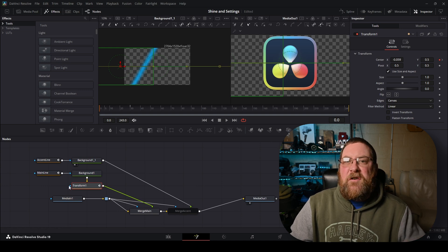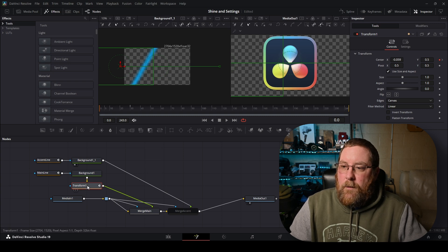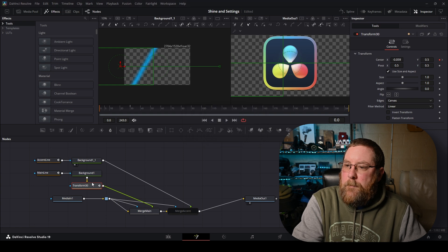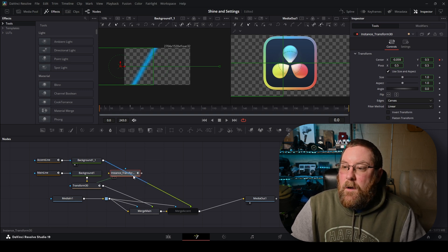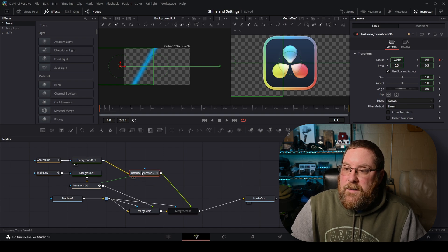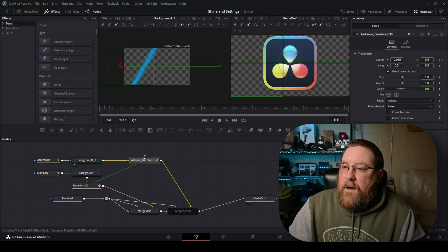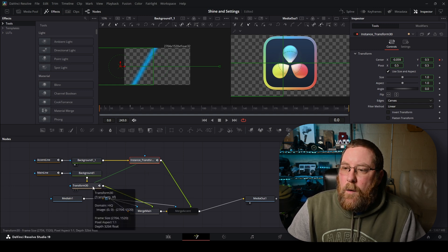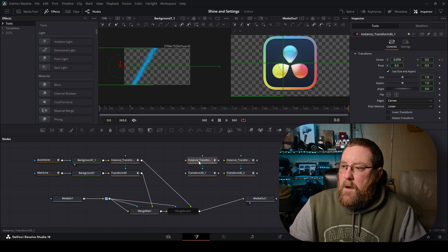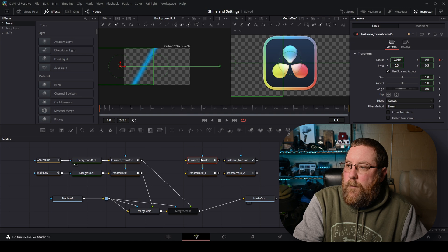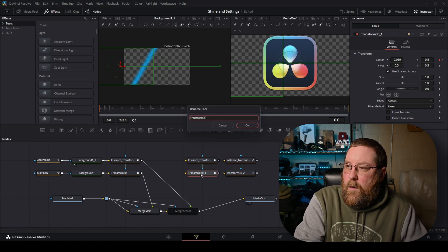We're gonna do multiple keyframes. We're gonna start by selecting transform one and rename it to transform 30. Then we're gonna press Control-C, click an empty space, Control-Shift-V — this creates an instance. We can drag it over on background one and it creates an instance. All an instance does is take its parameters from the original, so if you go into the original and change something, it will change also in the instance. Now we have a copy — instance transform 30. Now we wanna select both of those, Control-C, click an empty space, Control-V twice. Now we've got a whole bunch of them. I'm just gonna rename them: instance transform 45, instance transform 60, transform 45, and transform 60.